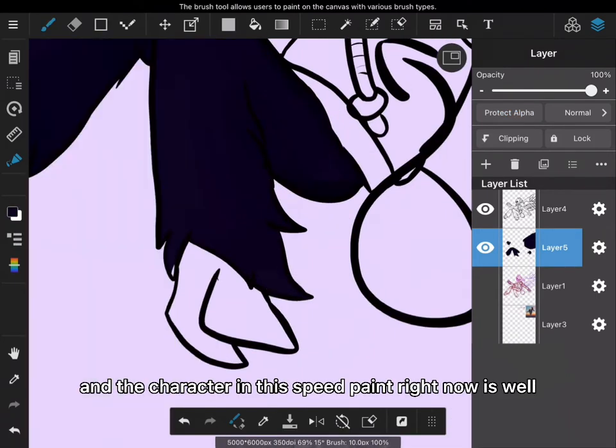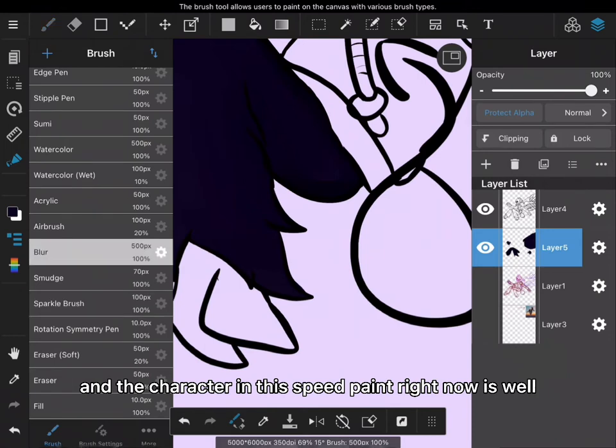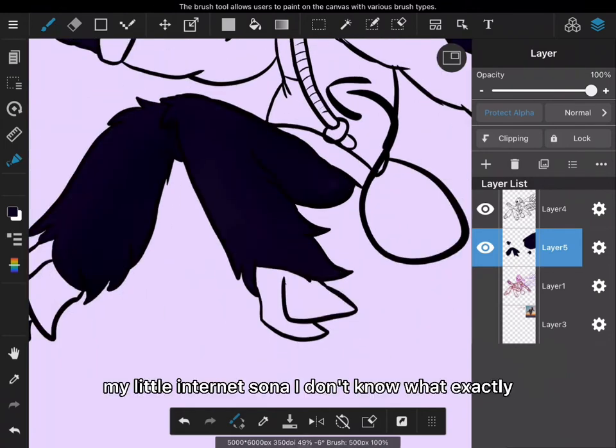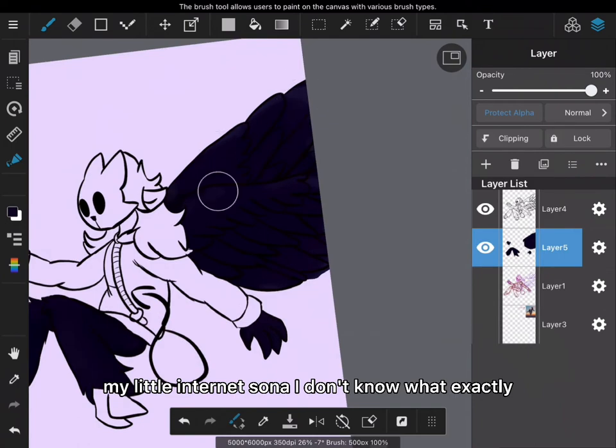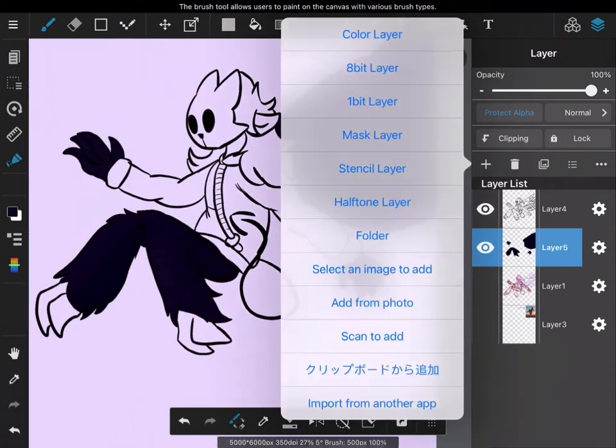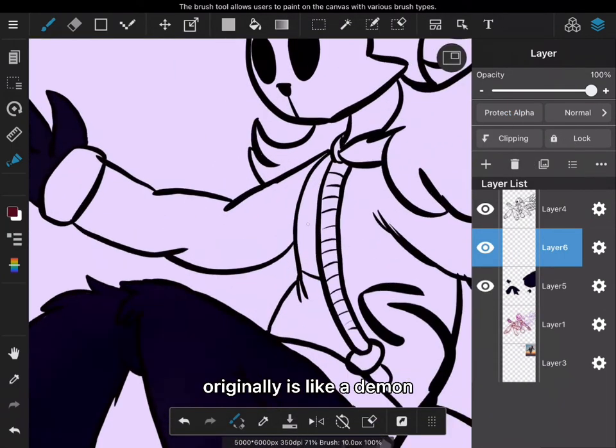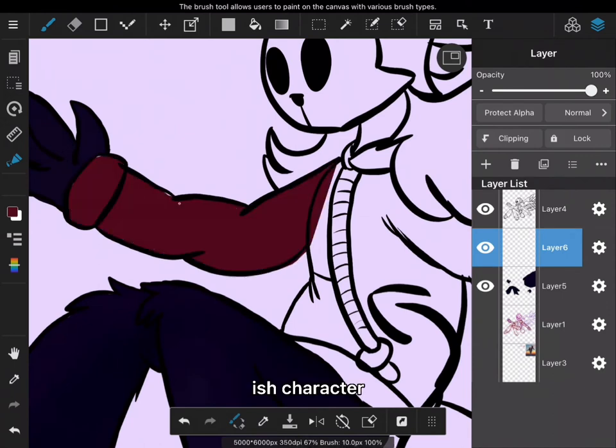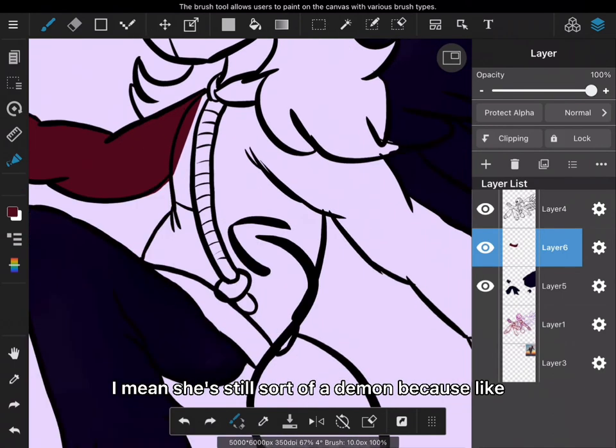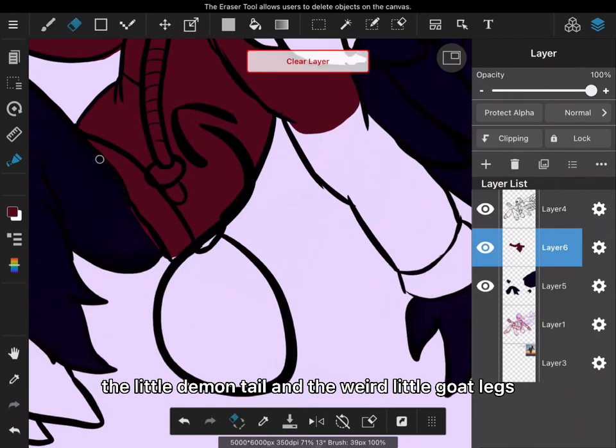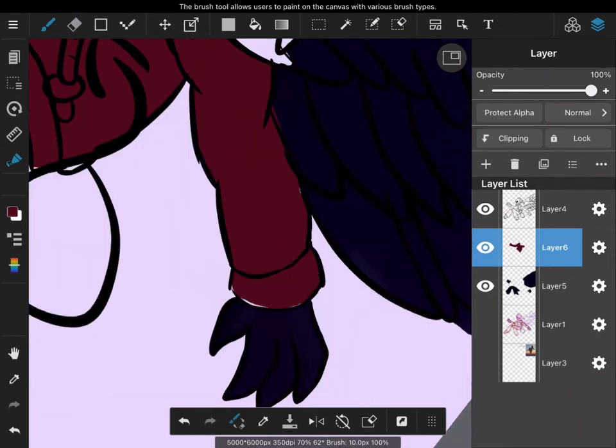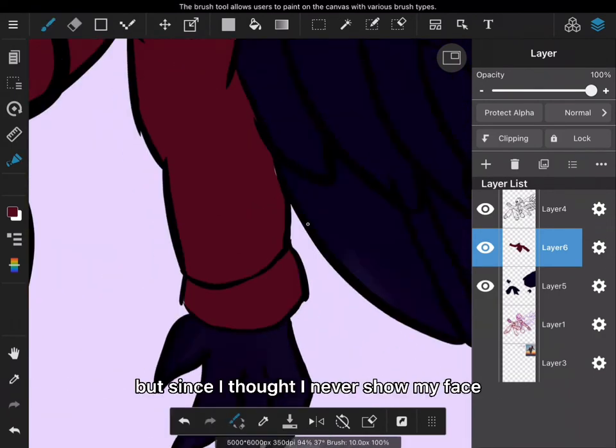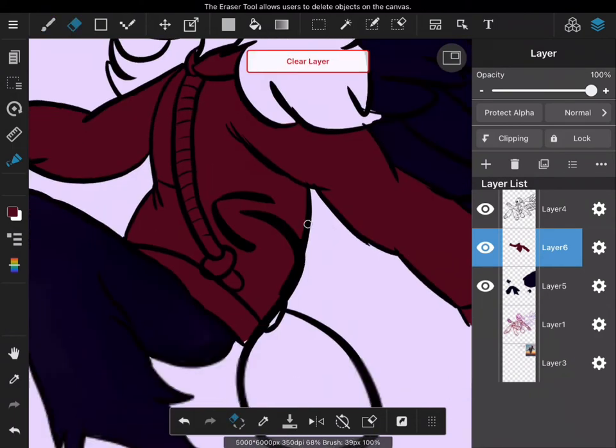The character in this speed paint right now is my sona, my little internet sona. I don't know what exactly she is. Originally it was like a demon-ish character. She's still sort of a demon because of the little demon tail and the weird little goat legs.